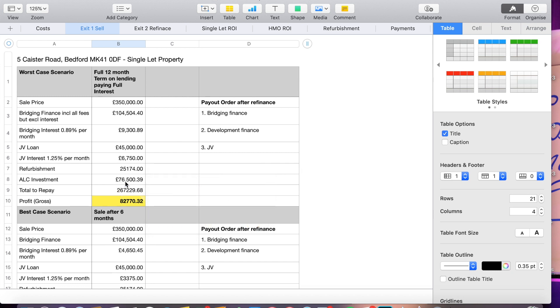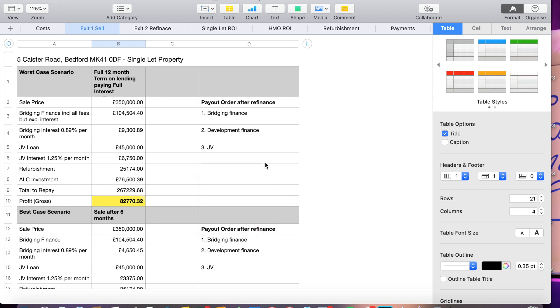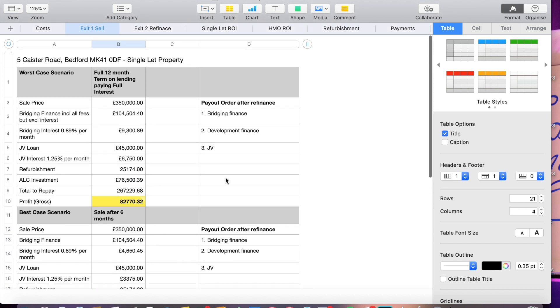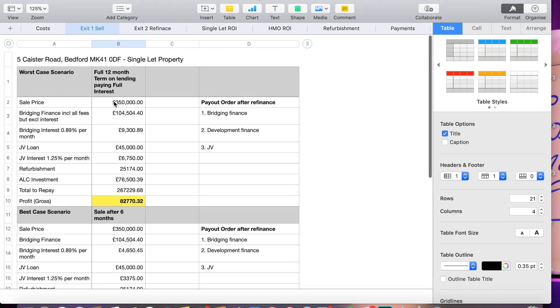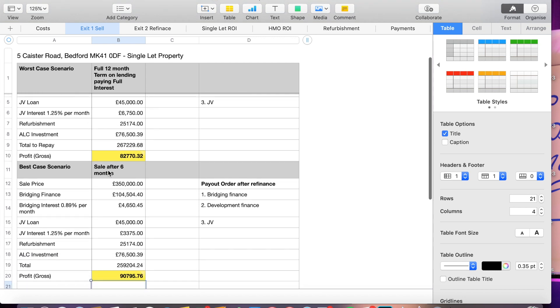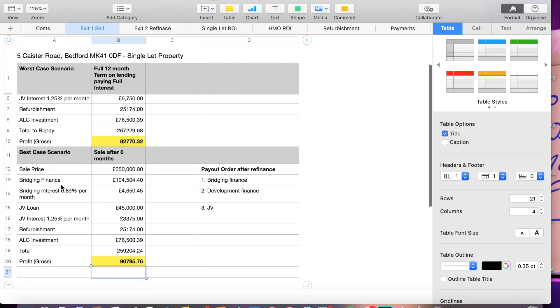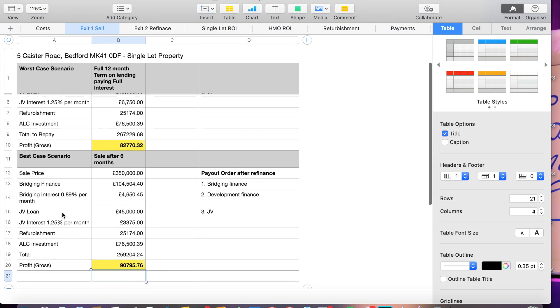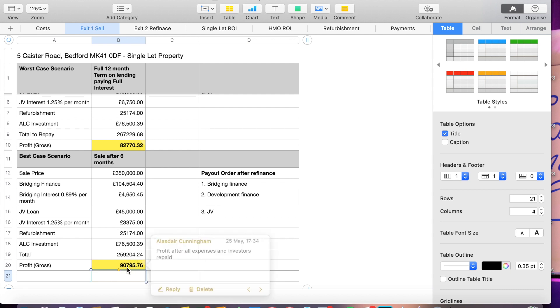I stand to make certainly, that's four years or three years average salary in the UK. So that's a good little deal. Now that's worst case 12 months worth of lending. Now bearing in mind we like to do everything as quick as possible when it comes to bridging finance because it cuts down on interest costs. So I'm hoping to have this done after six months. Same figures £350,000 sale price, bridging finance £104,000 with half the interest this time which is £4,650. JV loan's still the same but the interest is cut in half because it's a six month term. Refurb's still the same, my investment's still the same but the total money in is £259,204. Therefore we're left with £90,000 profit so a further £8,000 in our back pocket. I'll get my investment of £76,000 back which is again really good.